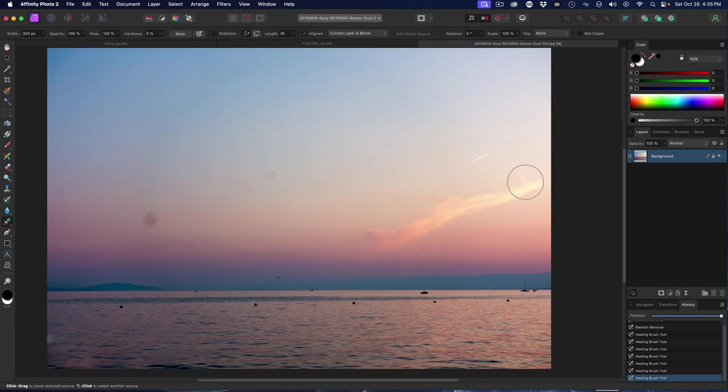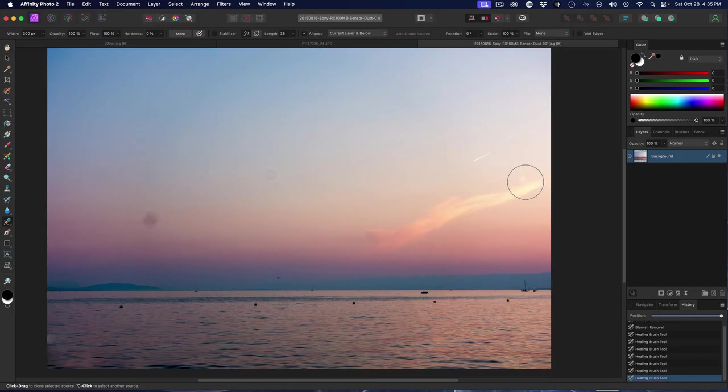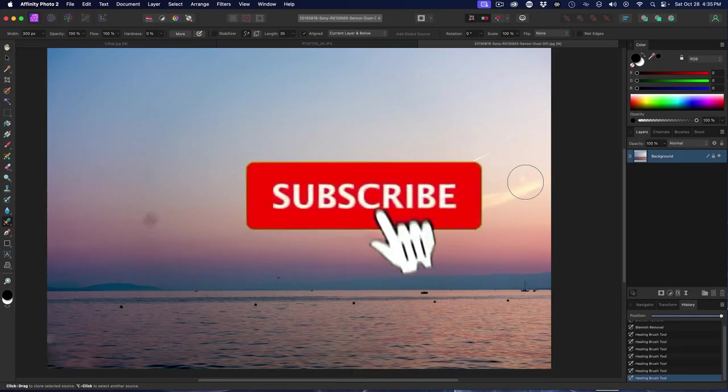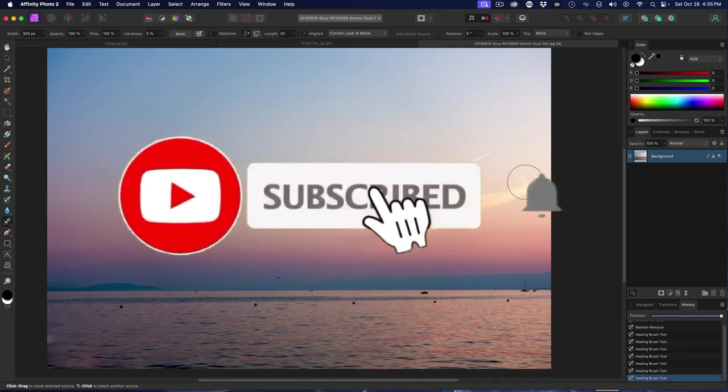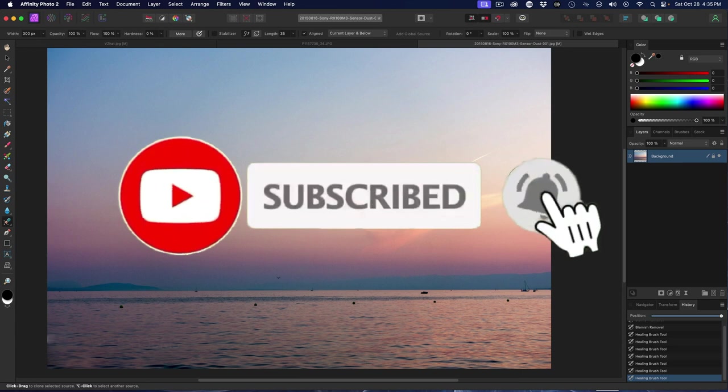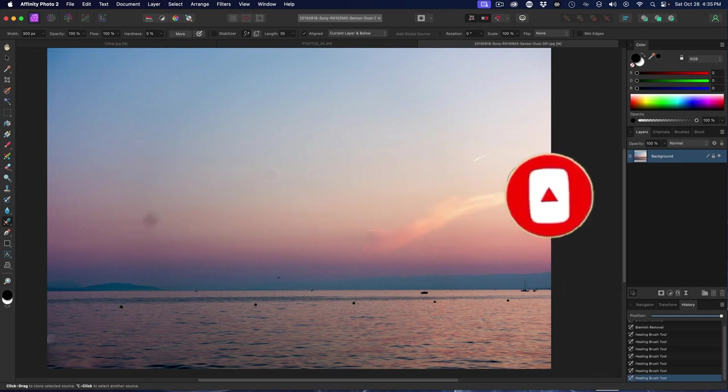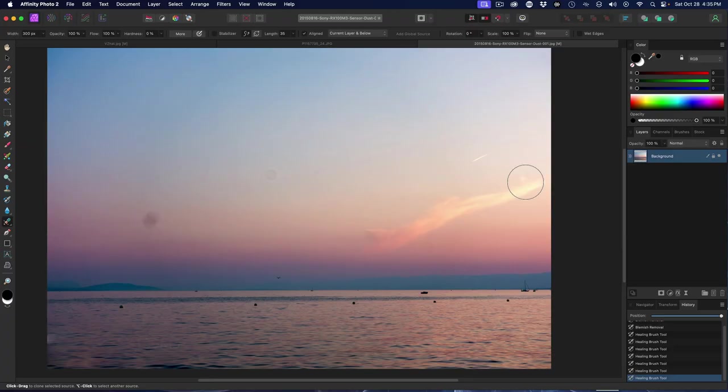Hello and welcome to another Purveyor of Light Affinity Photo quick tip this week. I don't get to do too many of these Affinity Photo videos, but I plan on increasing that because a lot of people are really getting interested in Affinity, and quite frankly it doesn't get the love it deserves because it's actually a very fine product.